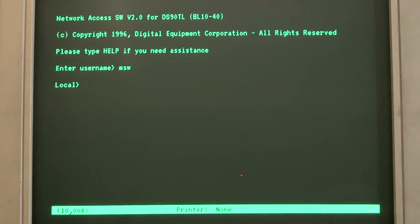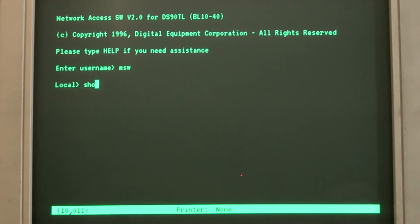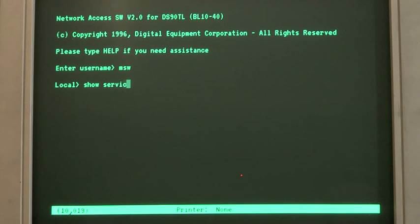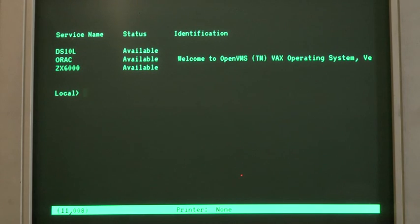Now this is an interface out through a thin wire ethernet to any LATS servers that are serving themselves on the thin wire ethernet. If I do show services, you can see what's available. There's a couple of boxes available. What we're going to do is log into ORAC.